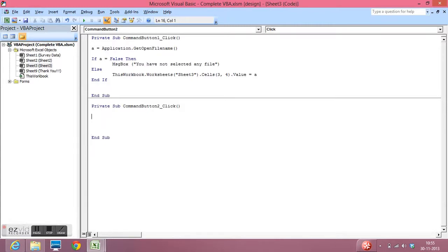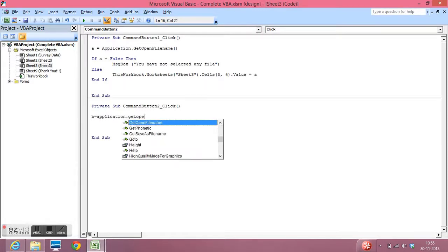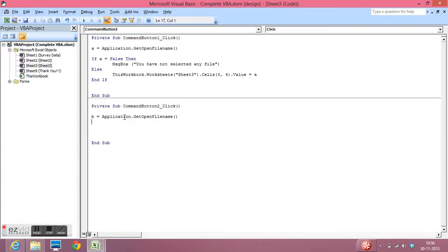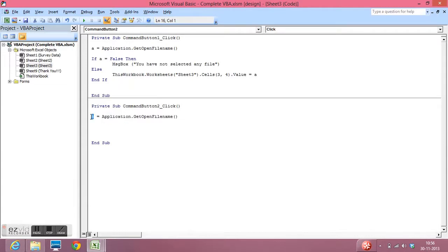B. B is a variable where I will store the path of the file name. For that I will write getOpenFileName. getOpenFileName is a function which captures the path of any selected file and I am storing that path through this syntax in a variable named B.